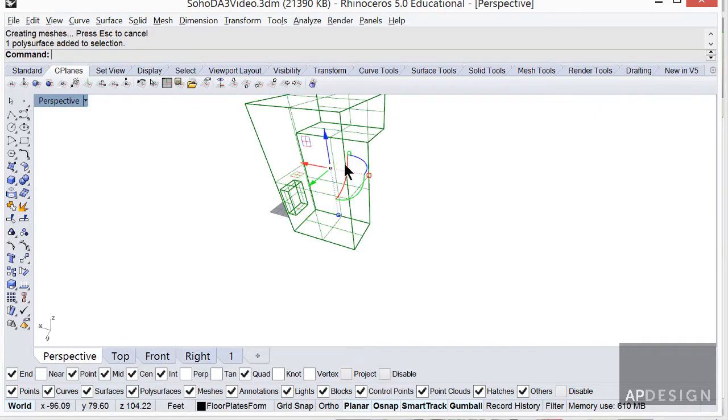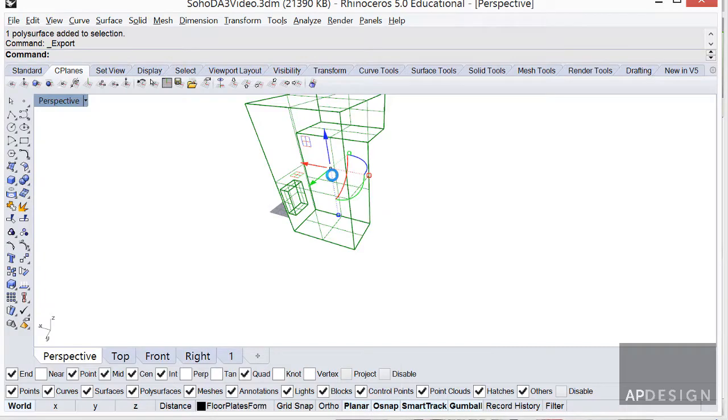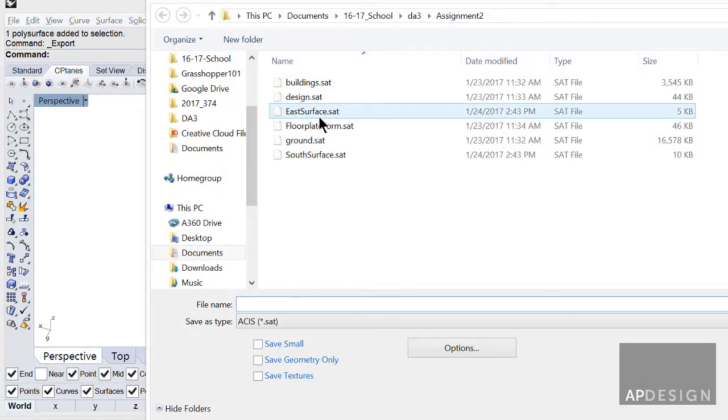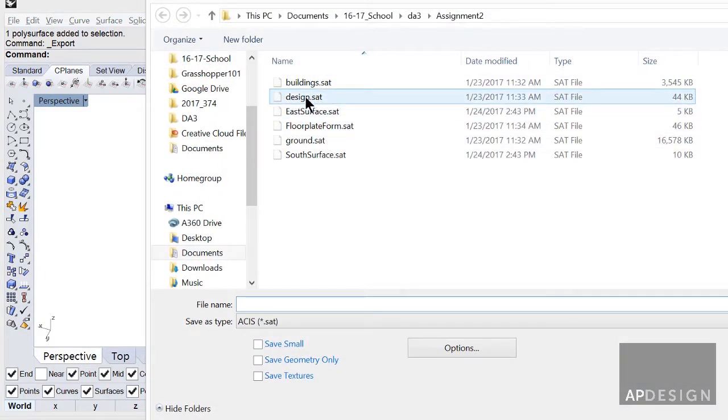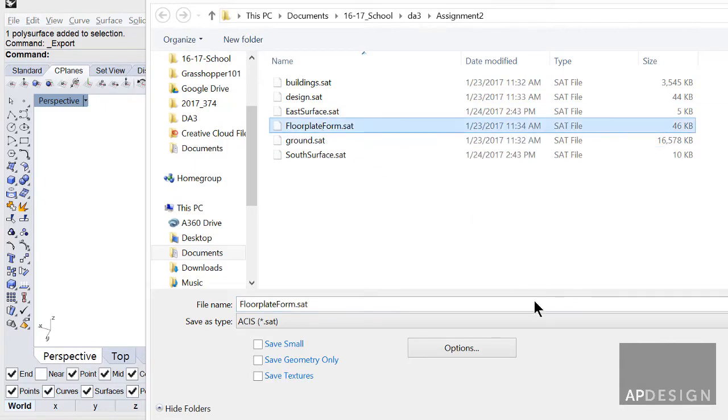Okay, and now let's export that again. Make sure that you export it as a SAT. This is the floor plate form.